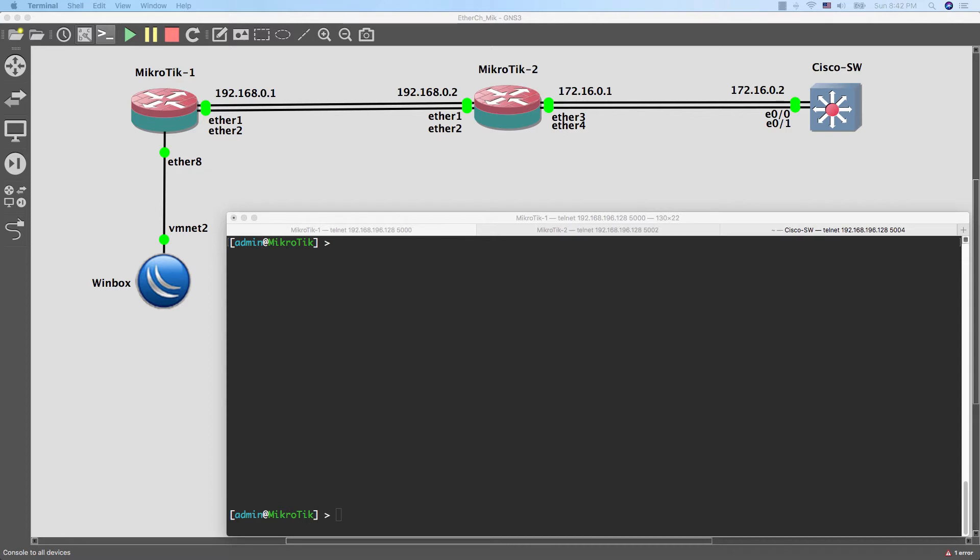First scenario, by configuring the EtherChannel between two sides, both of them are using MikroTik router. And the second scenario, by configuring the EtherChannel between MikroTik and Cisco switch.